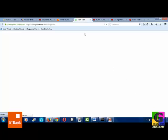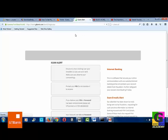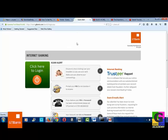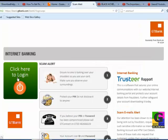Then it will open another page. So here you are in Internet Banking. You click right on the red button to log in to your account.